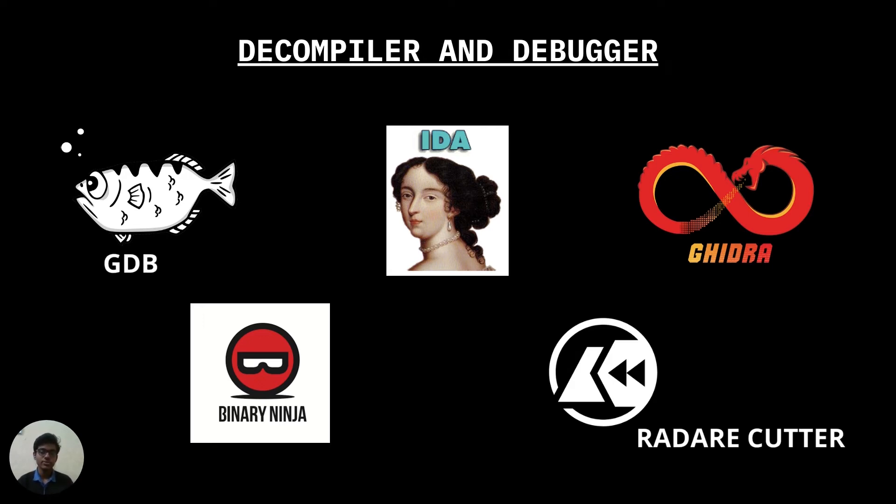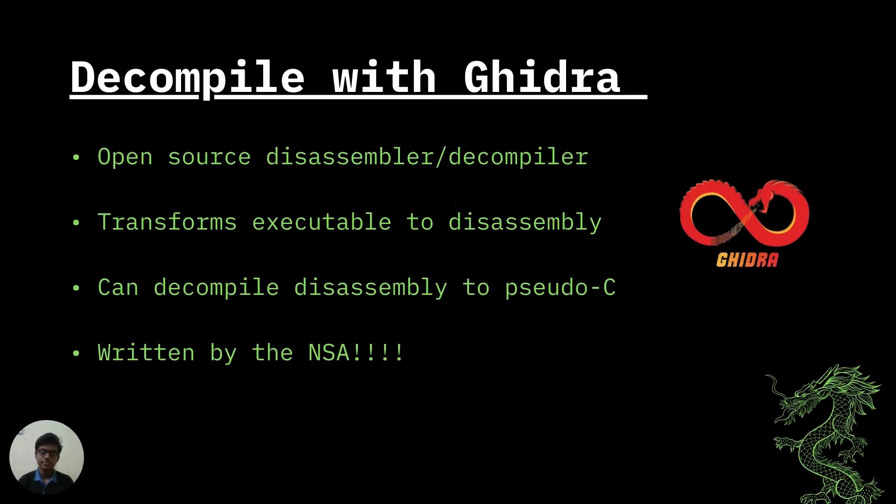Now Ghidra is an open source disassembler cum decompiler developed by NSA which can generate the assembly code and along with it give a brief image of what the program code might look like. A link on how to install and setup Ghidra is already given in the description. Now let's look for ourselves. Let's open Ghidra and import our binary.